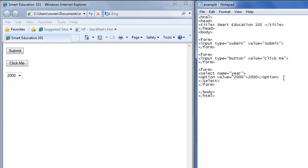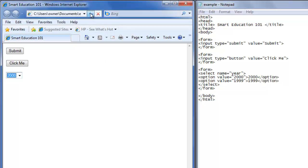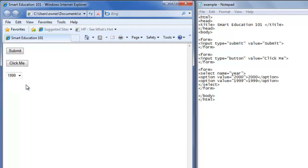Let's create another option — we'll do the option value tag equals 1999. Then we type 1999 because that's what we want it to say, close the option tag, save it, hit refresh, and 2000 is still the first option. We hit the arrow down and now we can choose between 2000 or 1999, so we click on 1999.